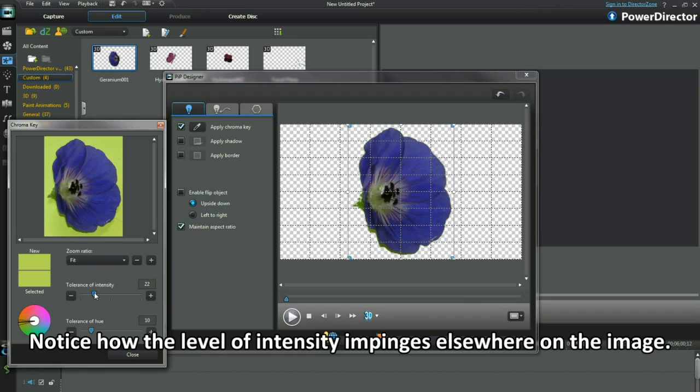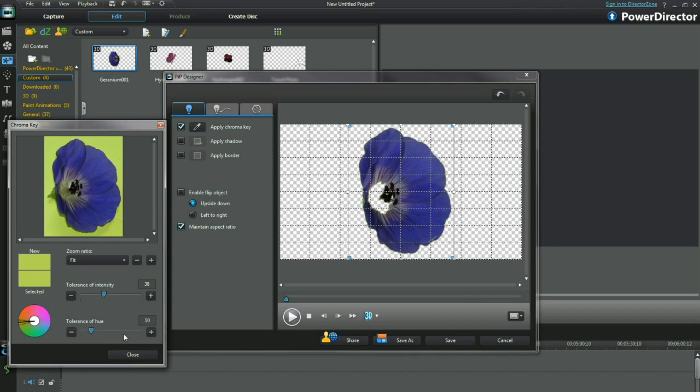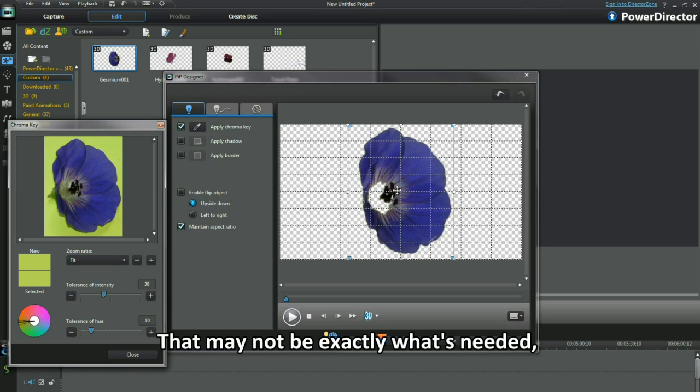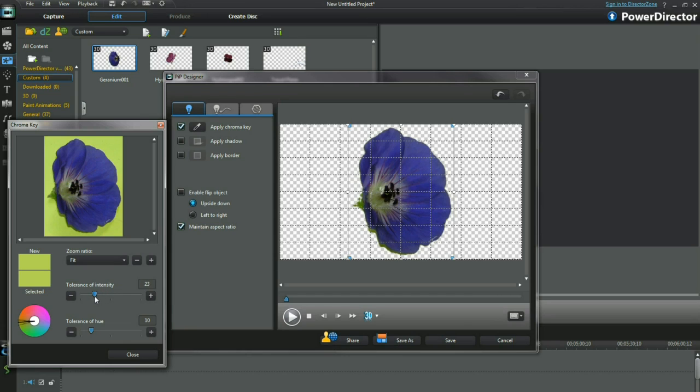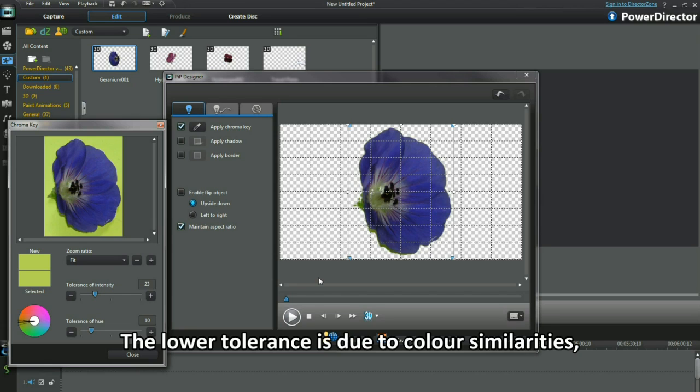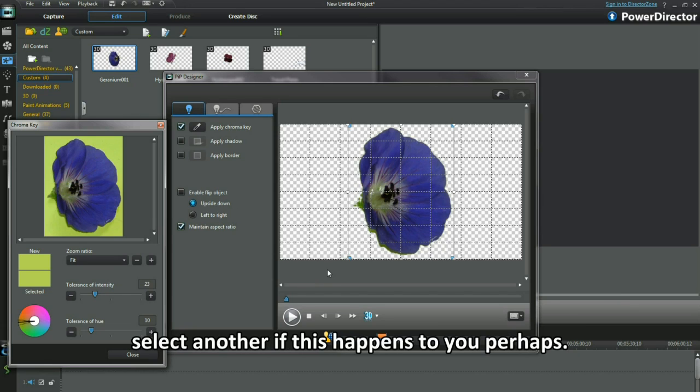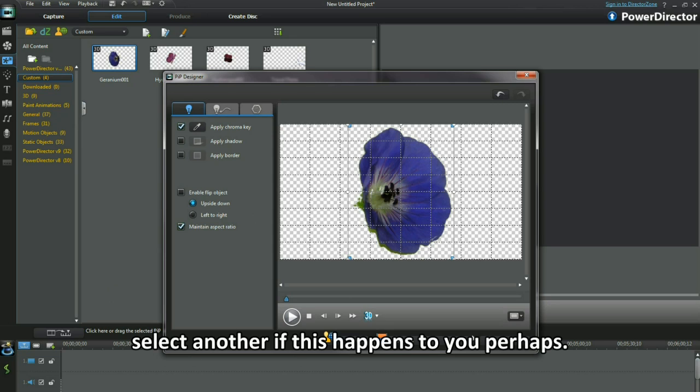Notice how the level of intensity impinges elsewhere on the image. That may not be exactly what's needed. You'll have to decide when to save and use. The lower tolerance is due to color similarities. Select another if this happens to you, perhaps.